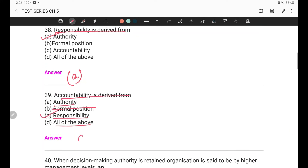The answer is responsibility. For example, if my teacher has given me responsibility and said you will have to do this task — that responsibility stays with me and cannot be passed on. That is why responsibility and accountability together cannot be delegated.